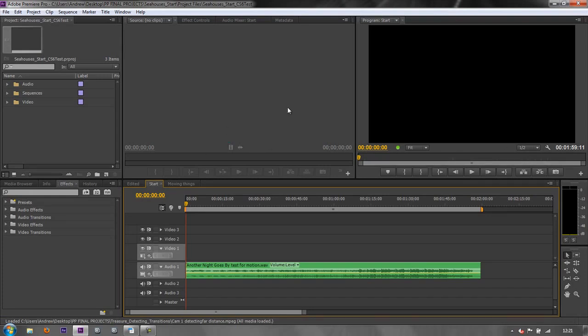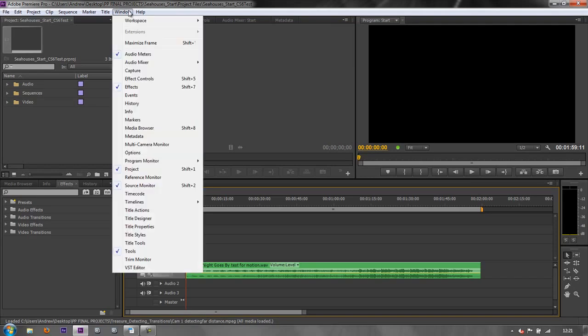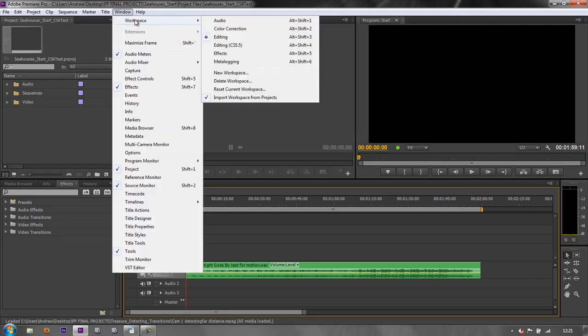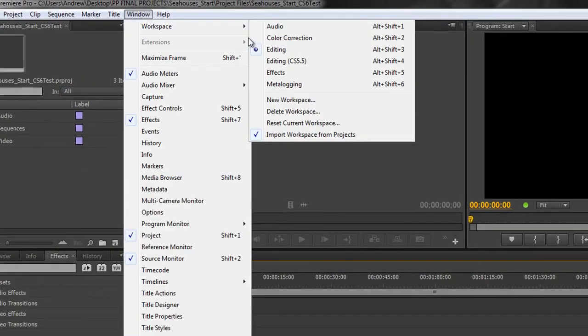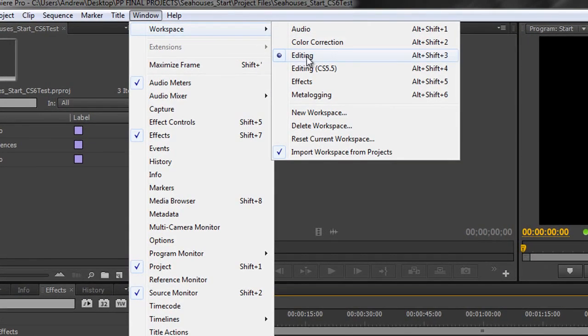Obviously things are different and we've got the icon at the top showing us it's CS6. If we want to get back to the CS6 default workspace we simply go to Windows, Workspace, and then making sure we've got the editing one here, not the CS5.5 but the standard editing for CS6.